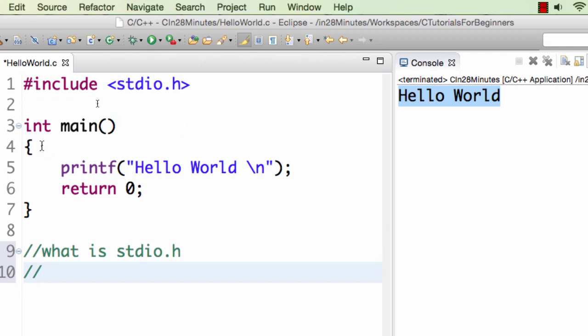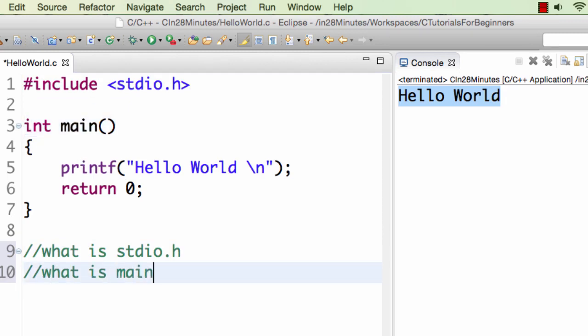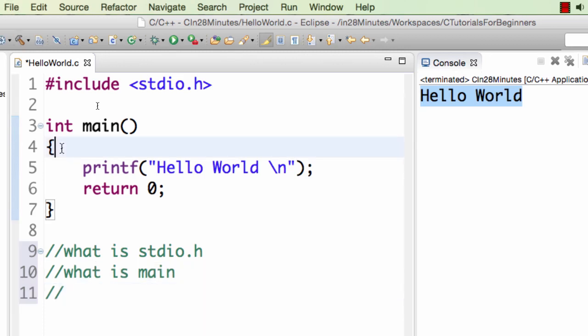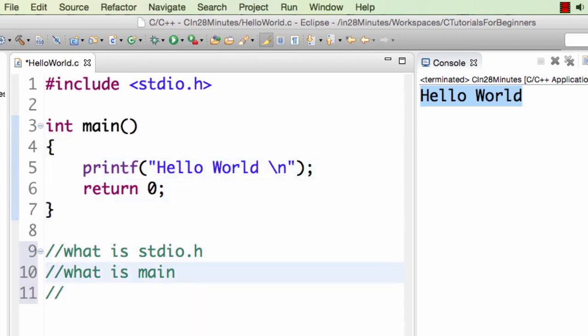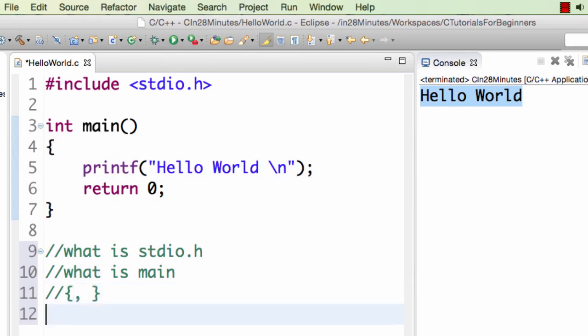Then there are these open braces and close braces. So what are these open braces and close braces? And I see a printf also in here. What is printf?